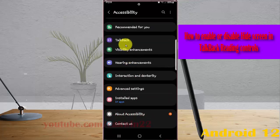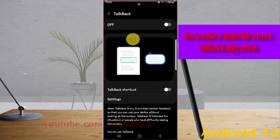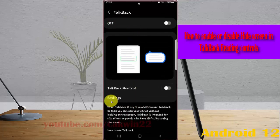Next, tap TalkBack and then tap settings.